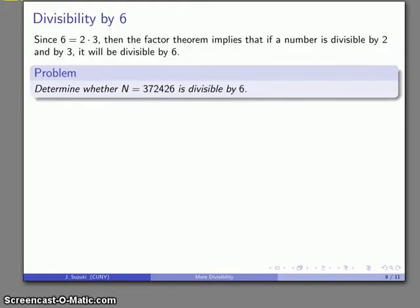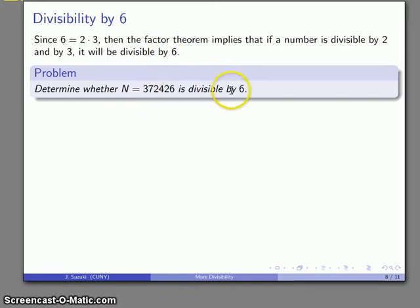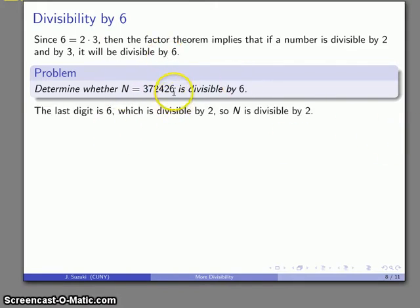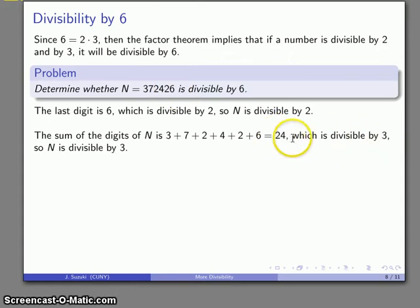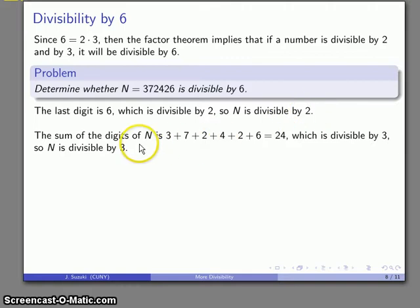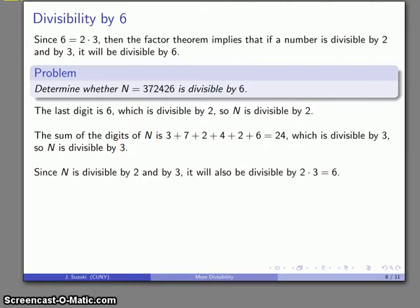What about divisibility by 6? Since 6 equals 2 times 3, if a number is divisible by both 2 and by 3, then it's going to be divisible by 6. For example, consider a number whose last digit is 2, so it's divisible by 2. The sum of the digits — 3 + 7 + 2 + 4 + 2 + 6 — is 24. Since 2 + 4 = 6, which is divisible by 3, the number is divisible by 3, and so it's also divisible by 6.